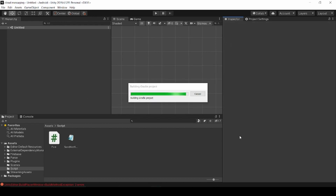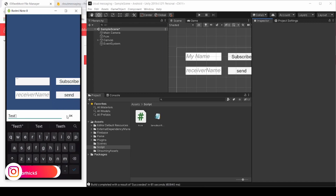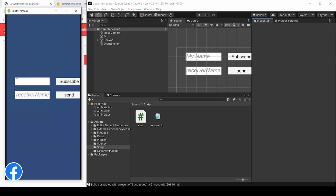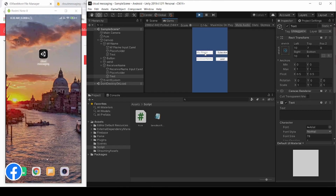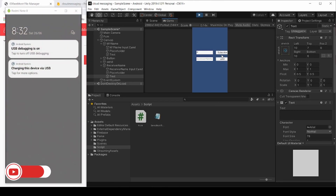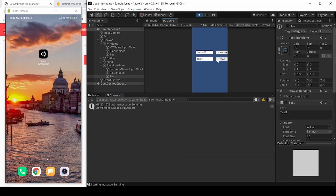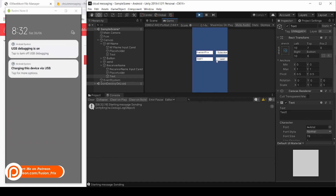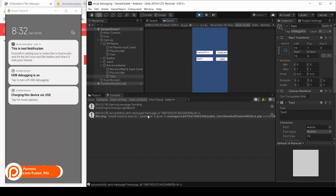Now drag and drop the input fields to our script and add our function to our button. Now build it and test it on my Android. Boom — now we are able to send and receive push notifications.